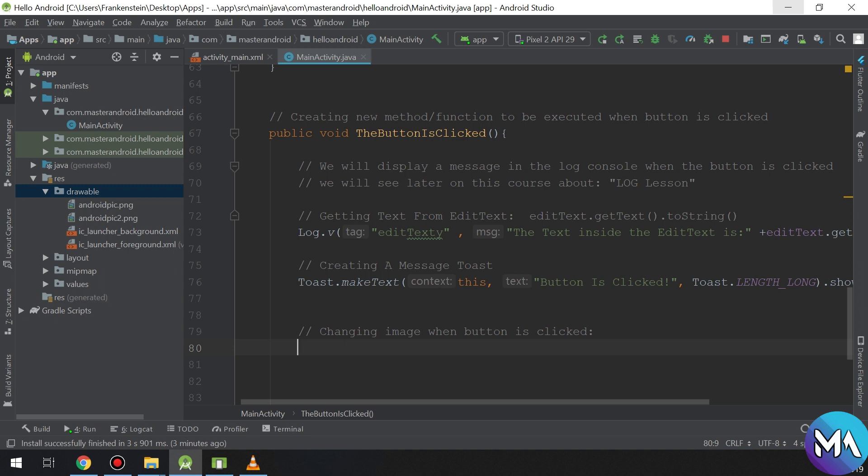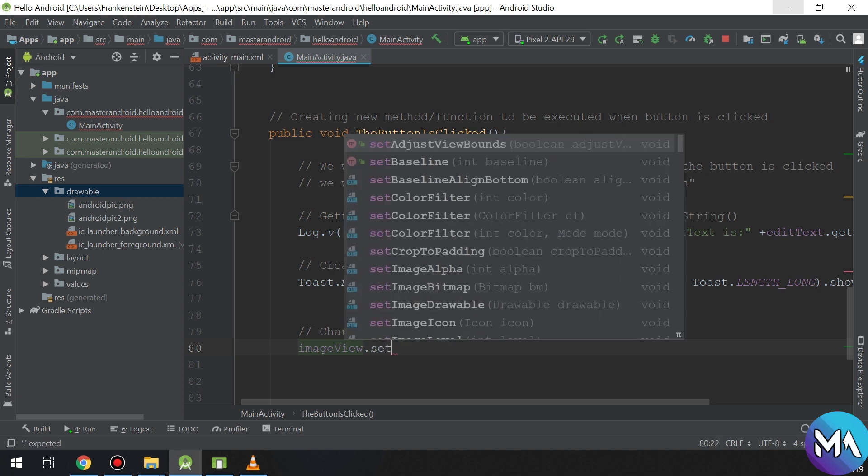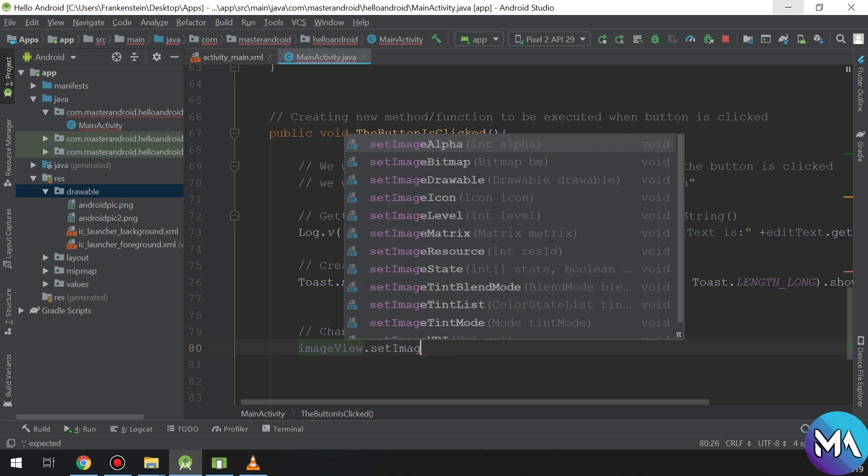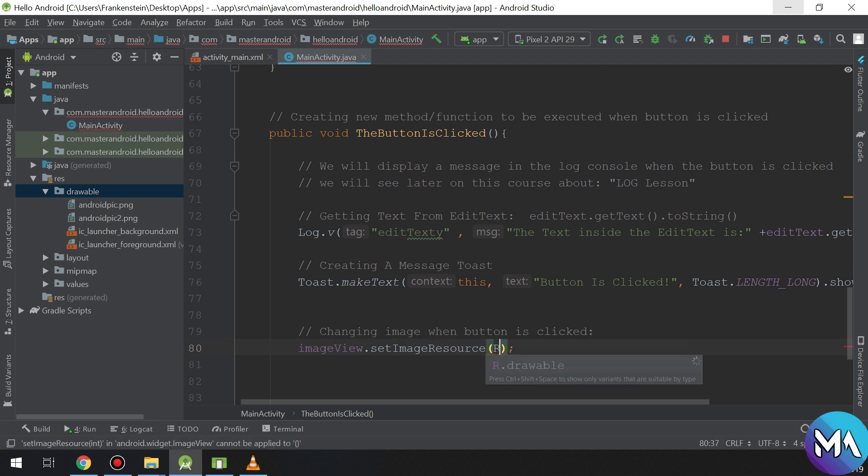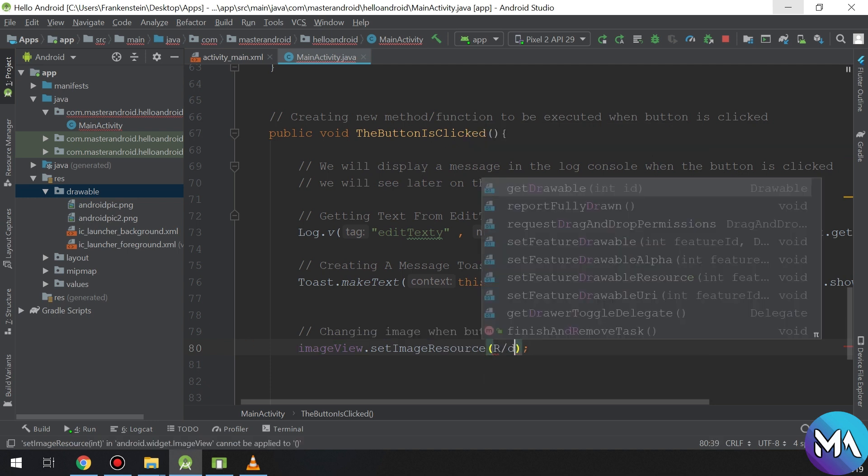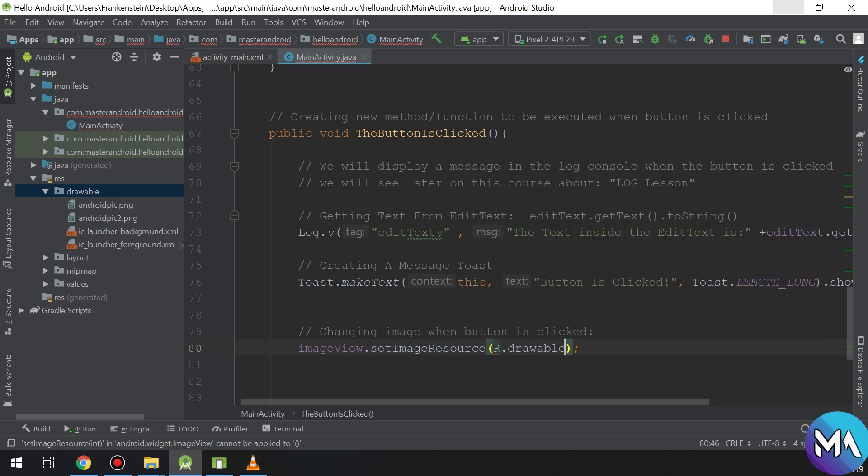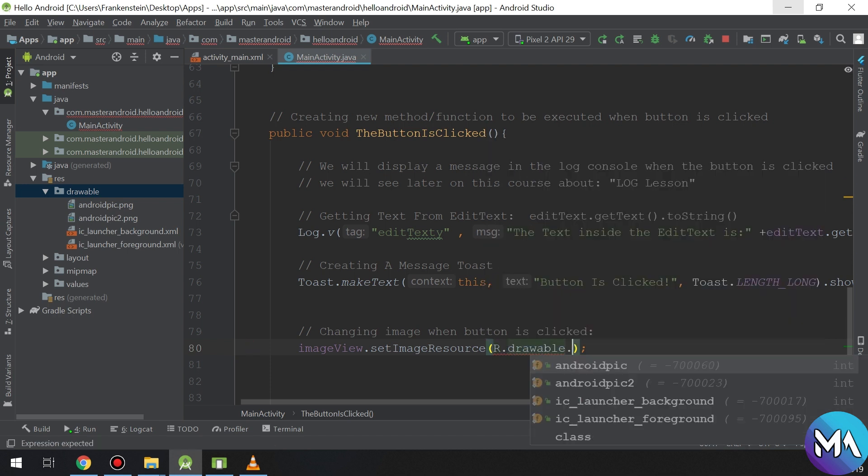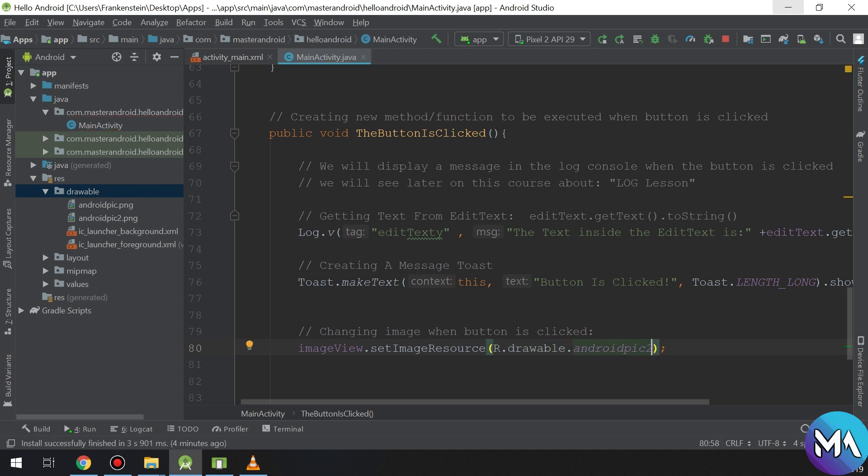In order to do that, imageView.setImageResource to R.drawable.the_name_of_the_second_image. It's very simple, it's one line of code to display the next image in the image view.